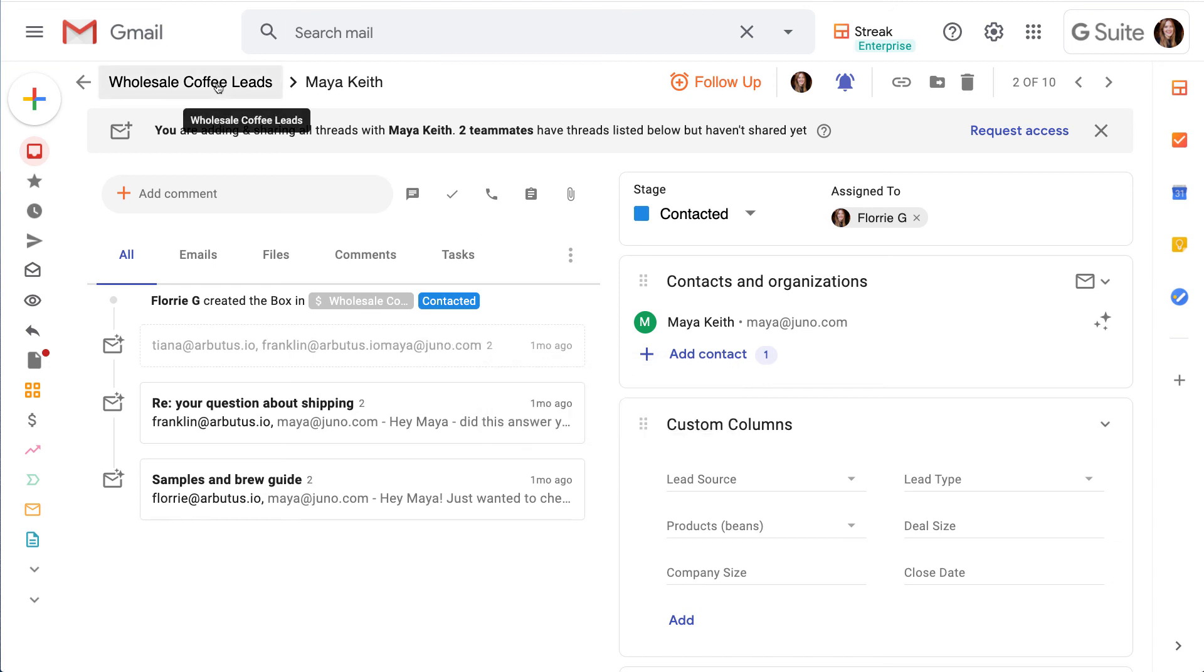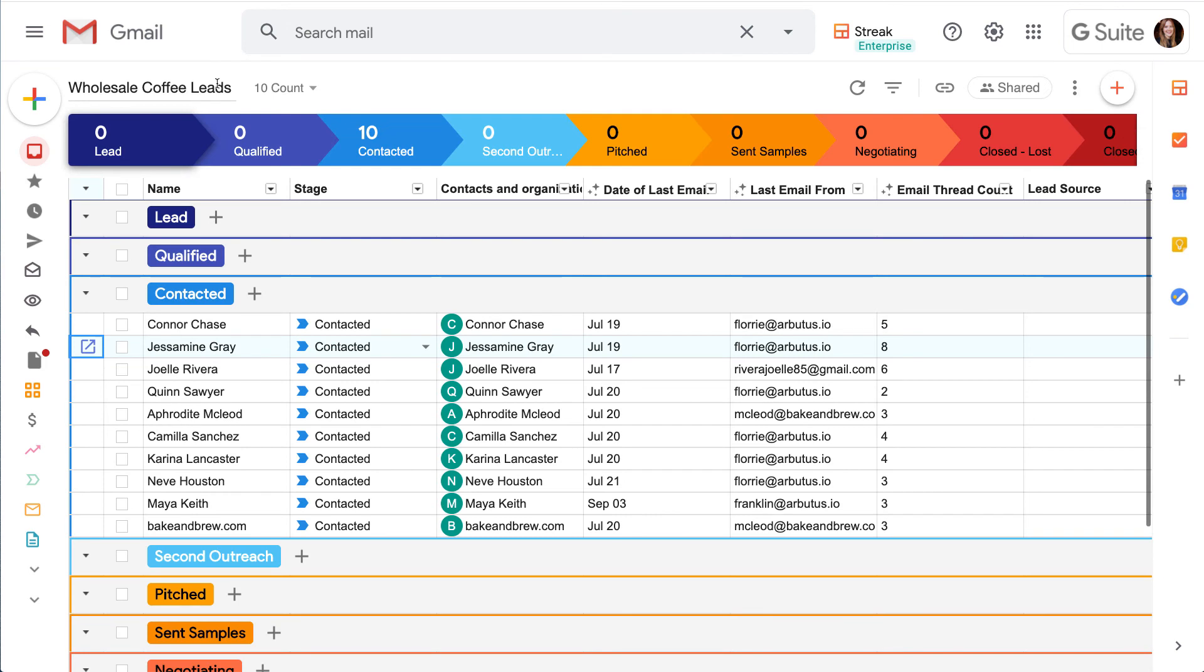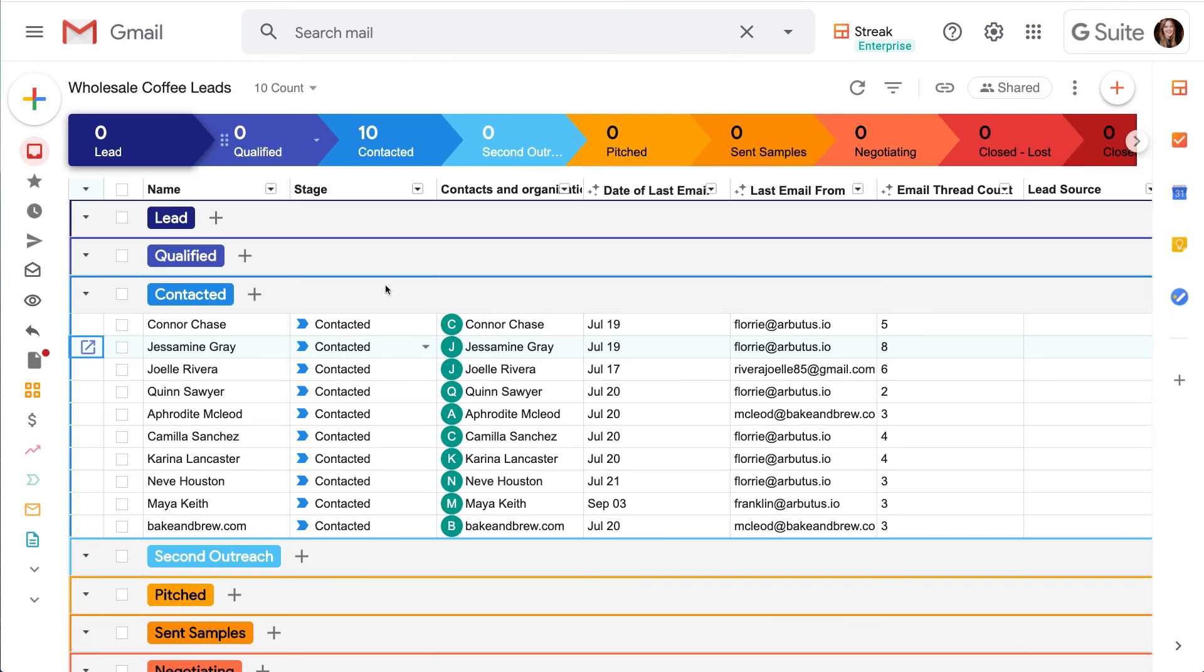As our whole team keeps adding rows to our pipeline, Streak pulls in contact and email data automatically so we can start prioritizing work and reaching out to our leads in minutes.